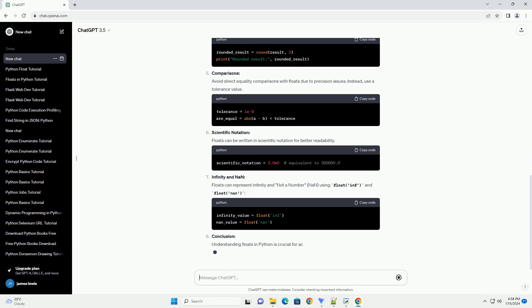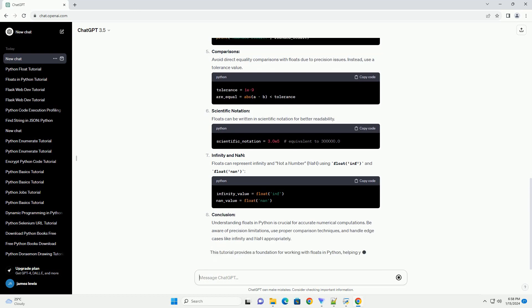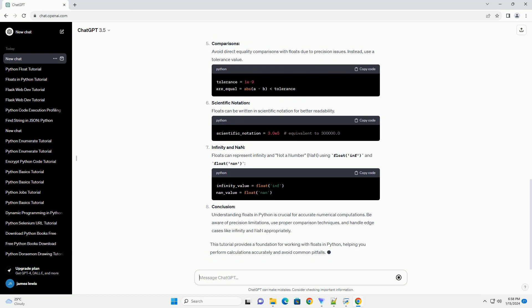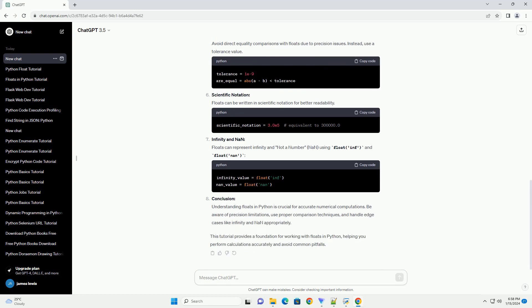Type Conversion: You can convert other types to floats using the float function.